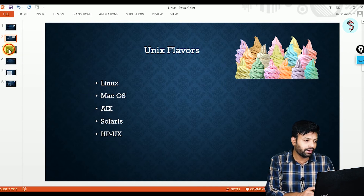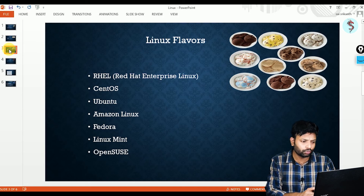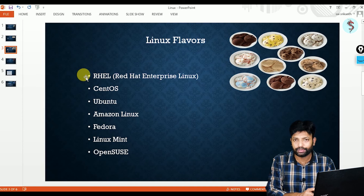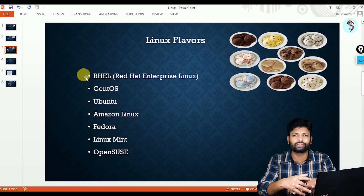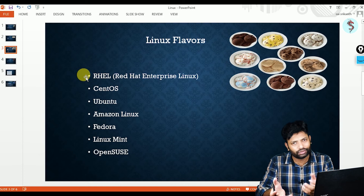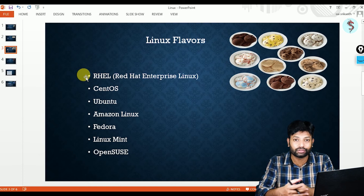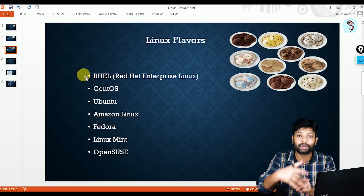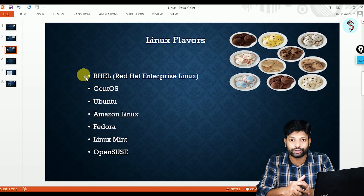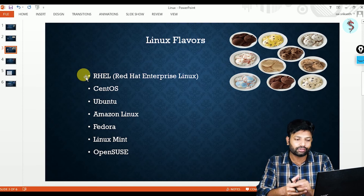And these are the flavors of Linux: Red Hat Linux, CentOS, Ubuntu, Amazon Linux, Fedora, Linux Mint, OpenSUSE — so many operating systems are out there. I hope you understood what is an operating system and from where all these operating systems got emerged — Windows operating systems and Linux operating systems.